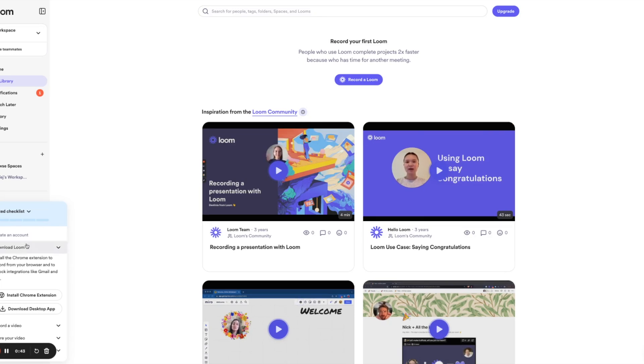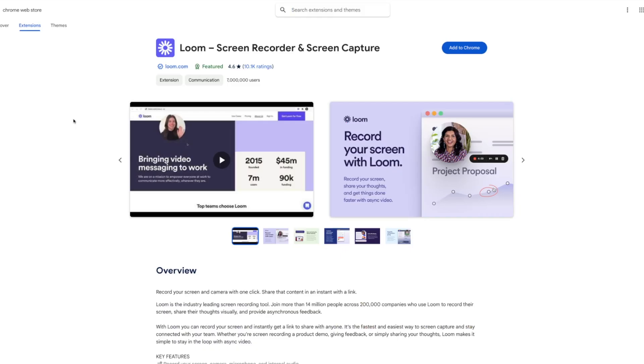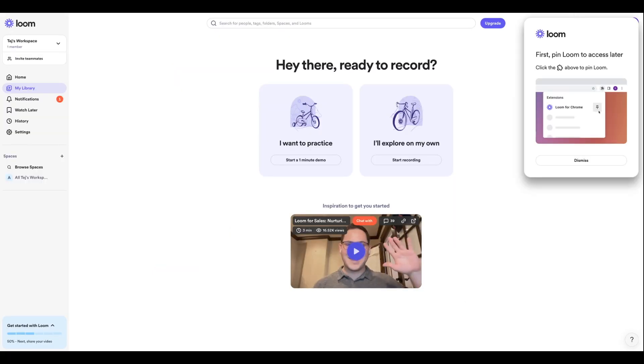The first thing that you've got to do is download Loom, so you can install the Chrome extension or you can download the desktop app as well. We're going to install the Chrome extension. I'm just going to click Add to Chrome, and I'll click Add Extension. We're going to click this icon over here and we have our Loom extension over here.